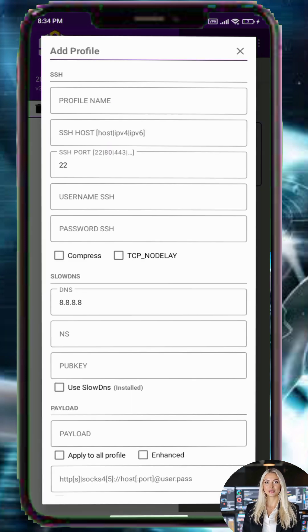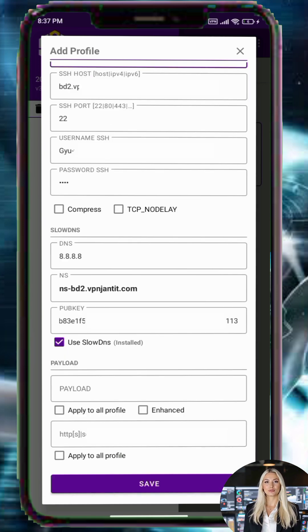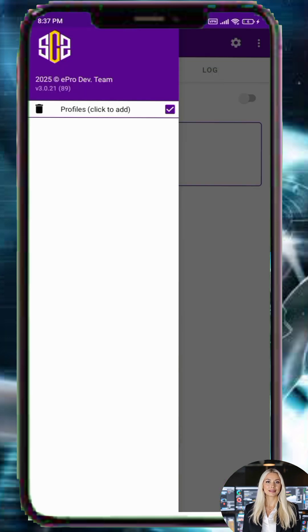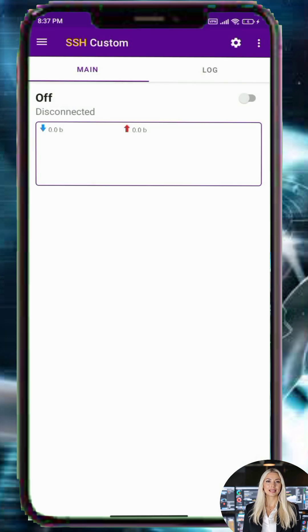Step 9: Paste the SlowDNS account details that you copied earlier into the correct fields of the SSH Custom VPN profile. Step 10: Check all entries for accuracy, then tap Save to complete the configuration. Step 11: Select your profile, return to the home screen of the app, and tap Connect.